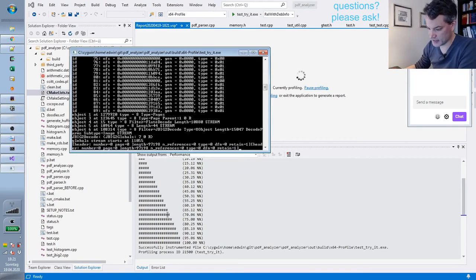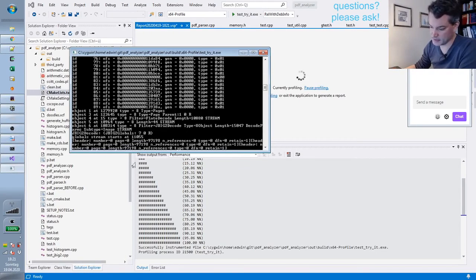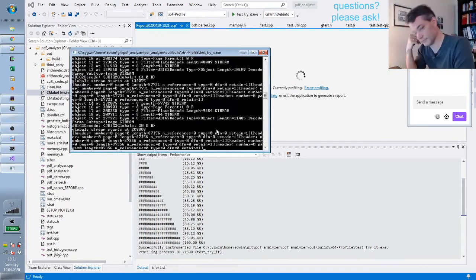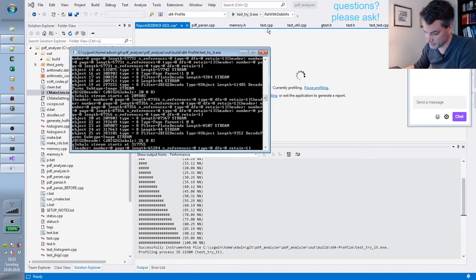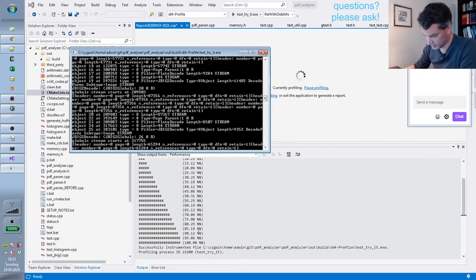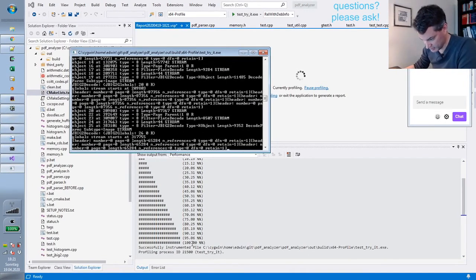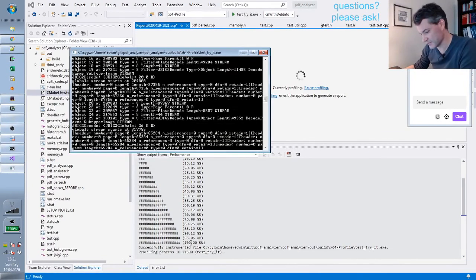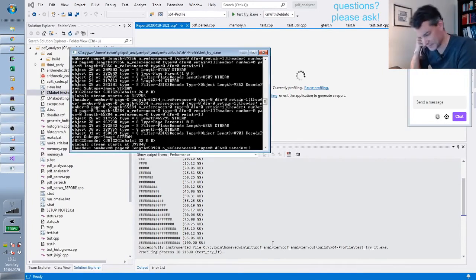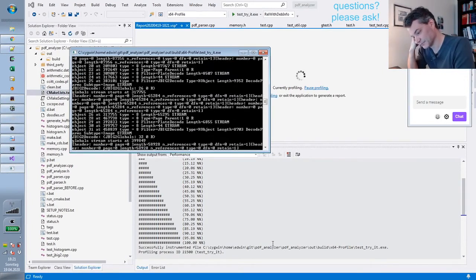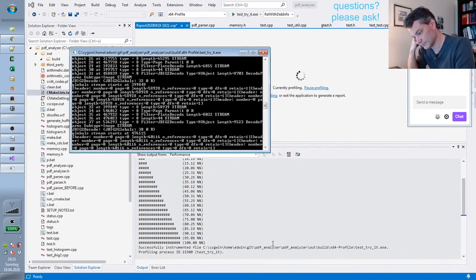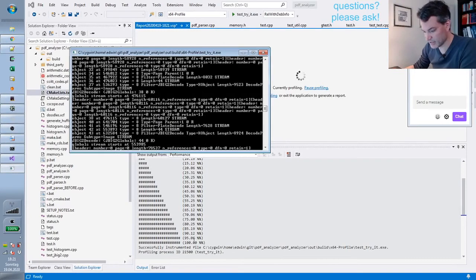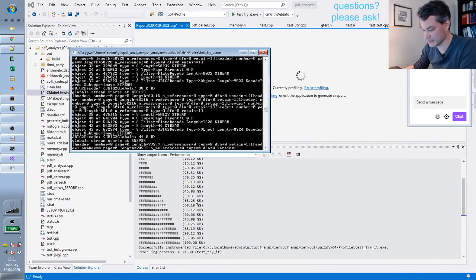Isn't it nice how they implemented the progress bar here? As a compulsive person, I immediately noticed they didn't align the 100 percent with the other percentages. Also, they print percent-percent, which is funny.